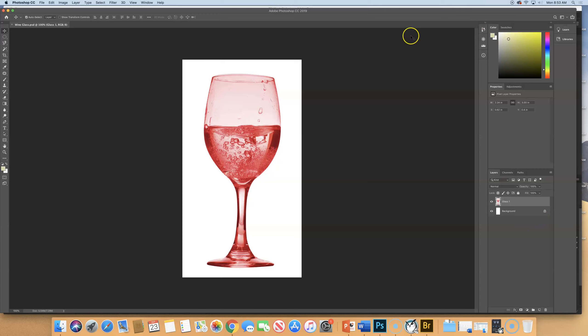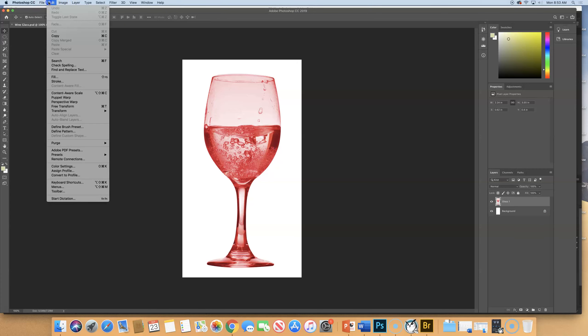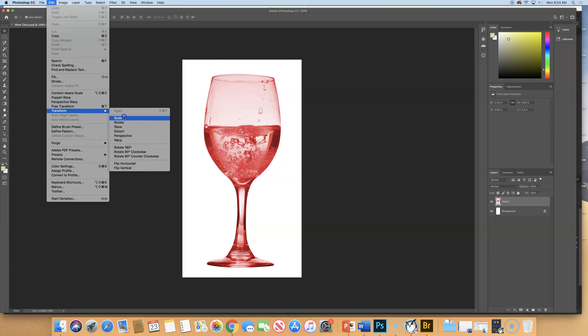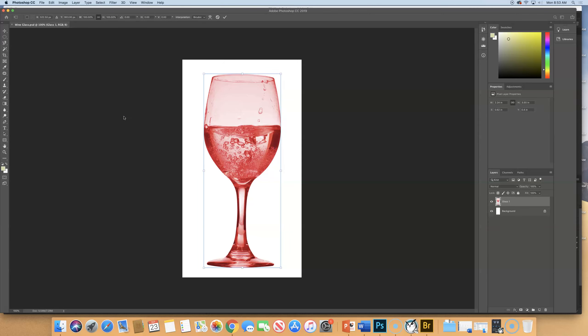All right. Let's go under Edit, Transform, and Scale. Notice two things. The bounding box is only around the Wineglass. Why is that? It's not around the whole white thing.